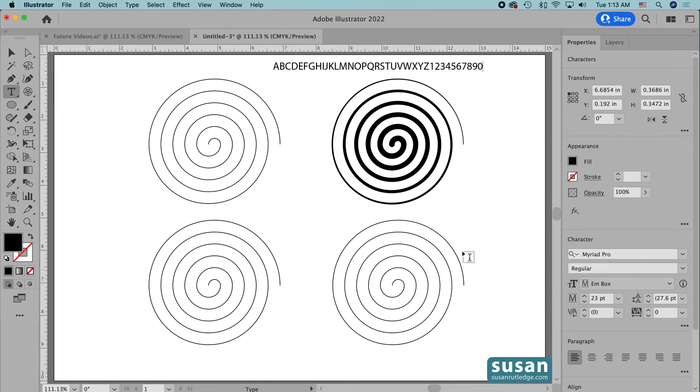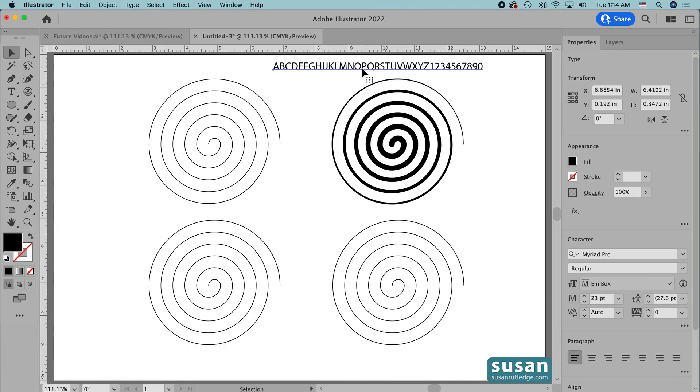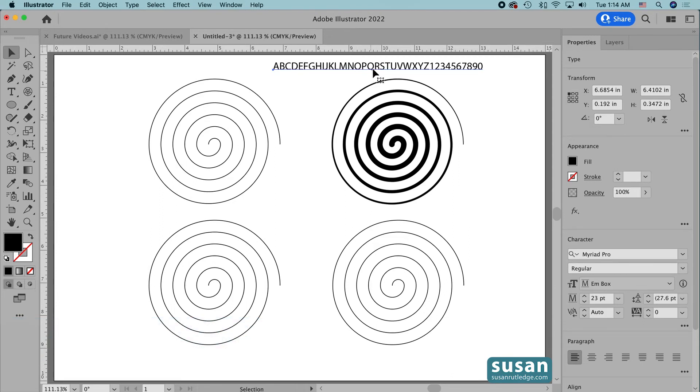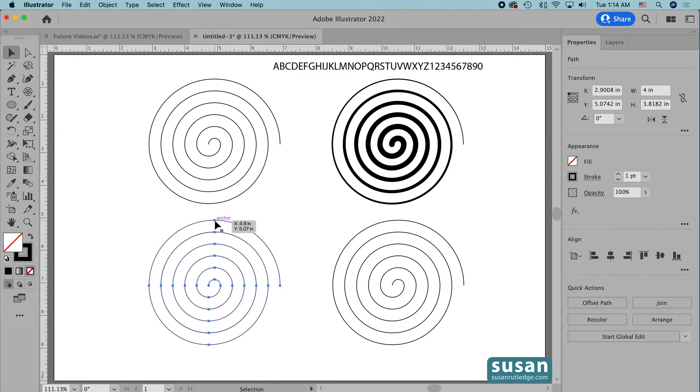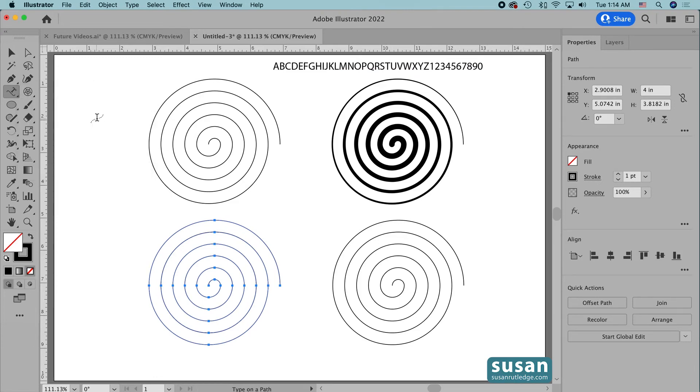Now I'll get the Selection tool, keyboard shortcut V, and I'm going to make a copy of my ABCs, keyboard shortcut Command C, and this is going to place them on my clipboard. Then I'll select the Polar Grid tool, come back over to the left toolbar, and right here where the Type tool is, I'm going to press and hold down my mouse. This is going to give me a fly out menu, and I can choose Type on a Path tool.